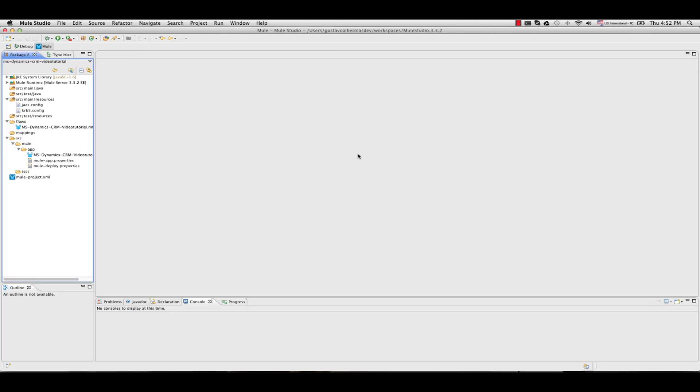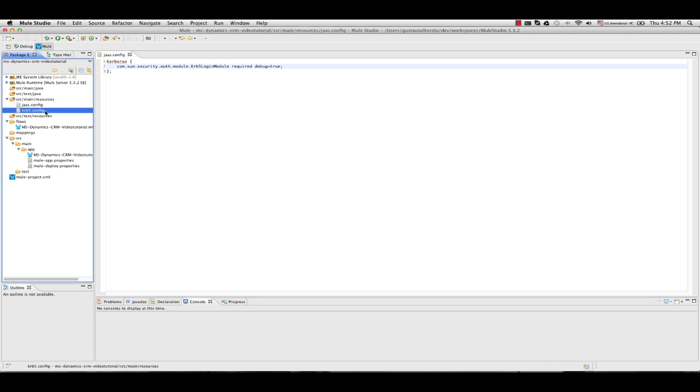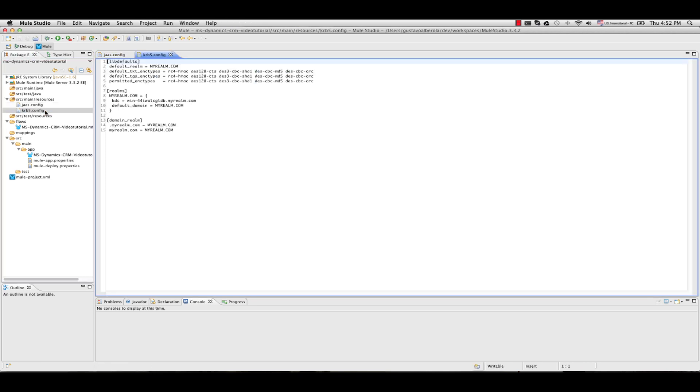Under the resources folder of the project I created two files. You will have to create the same. Inside the JS.config use this configuration. The debug equal true is optional in this case. Under the Kerberos config file use this configuration.